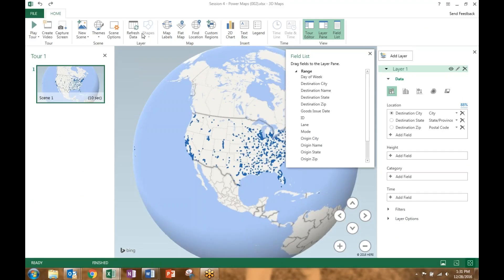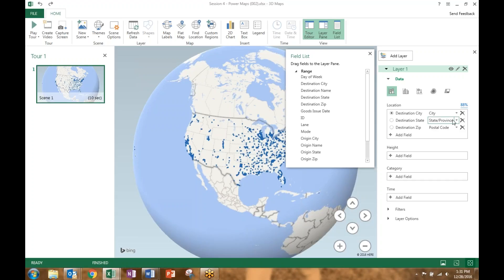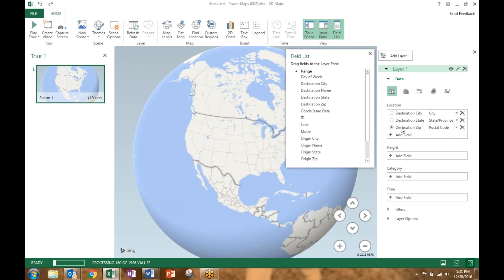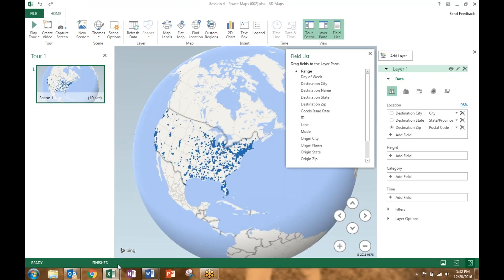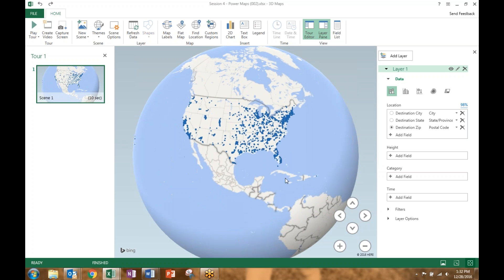It went ahead and pulled in my data. I can refresh this at any point if the data in my spreadsheet changes by selecting Refresh Data. It starts plotting by looking at the geographical columns in your spreadsheet — here I have city, state, and zip codes for both destination and origin. For the map I want to show — weight going to Walmart destinations across the U.S. — I'm going to select zip code instead of city. You can see at the bottom it's processing all the different zip code values, and now it's plotted all of that.